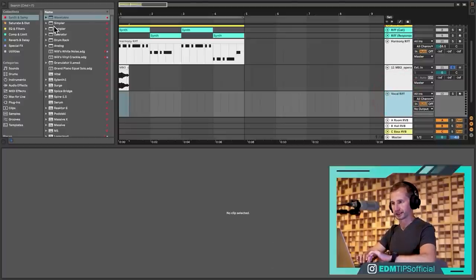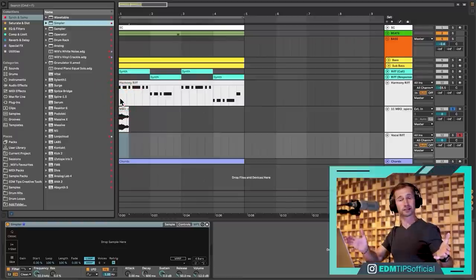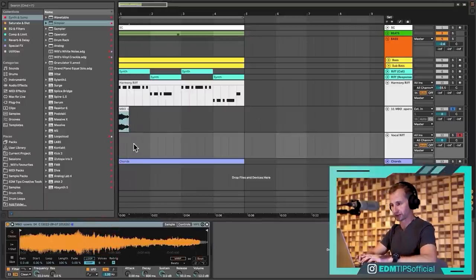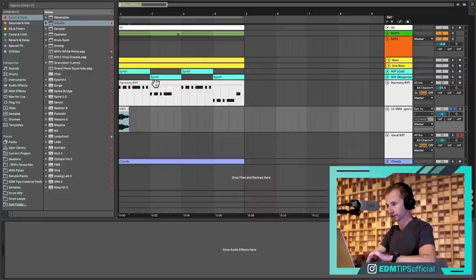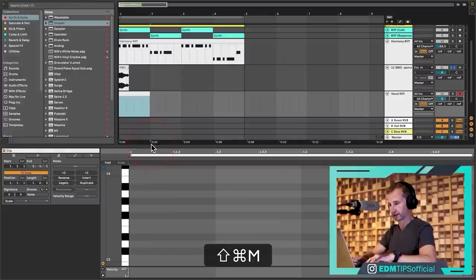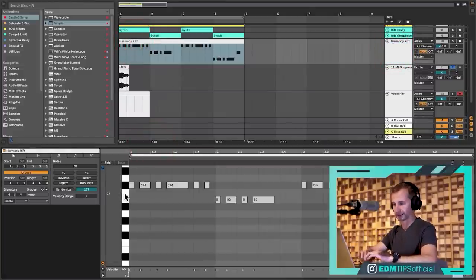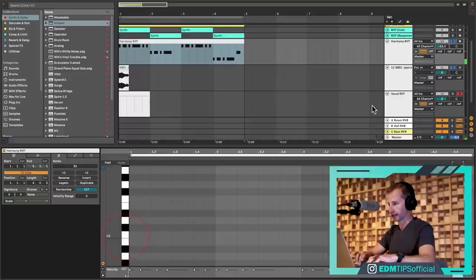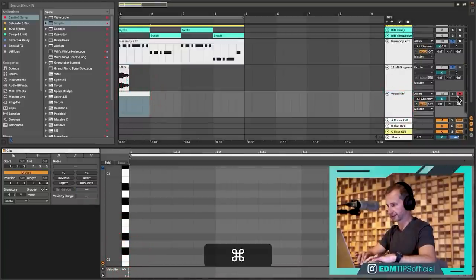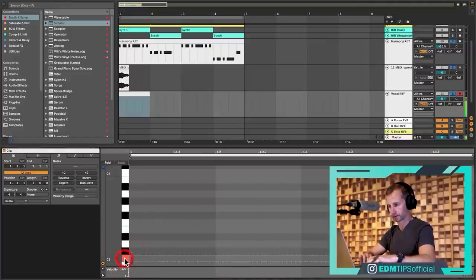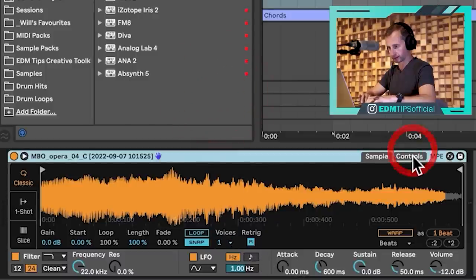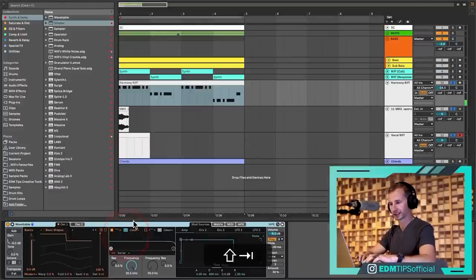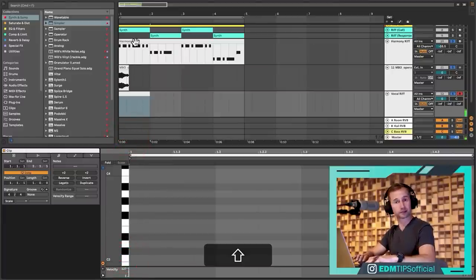Load the vocal into a sampler and tune it to middle C. The easiest way is to find a synth already tuned correctly, hit middle C, and match the vocal pitch to that. If you don't have the ear for it, use a tuner plugin. I'll use Ableton's tuner — program in a middle C note and check the tuner shows C. There may be some vibrato making the reading wobble, but adjust until it's hitting C.